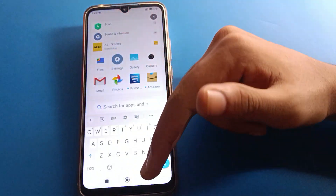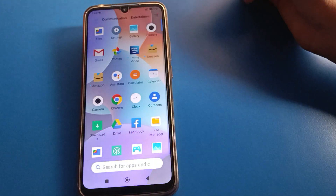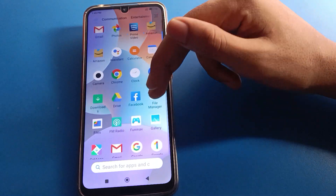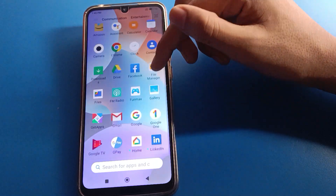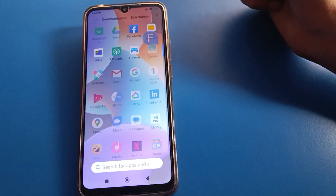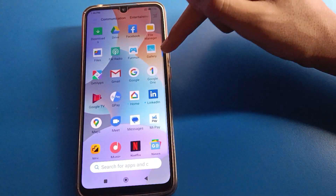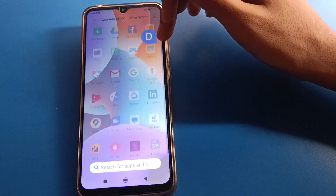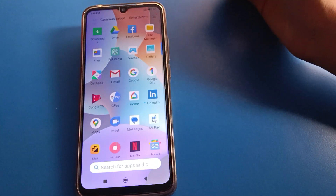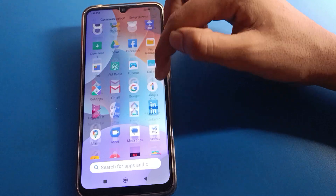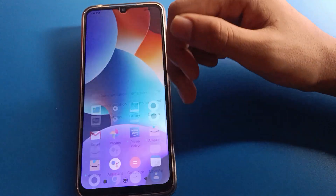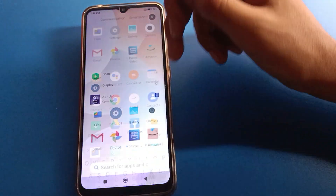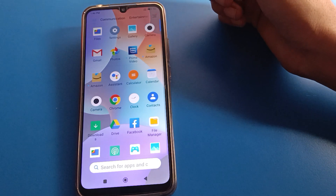Hello friends, welcome back to the video. Today we are going to talk about Redmi mobile settings — specifically how to forget the app lock password in a Redmi mobile. If you want to forget your Redmi mobile phone app lock password, we will go through it step by step.